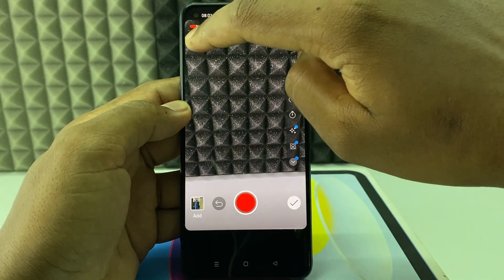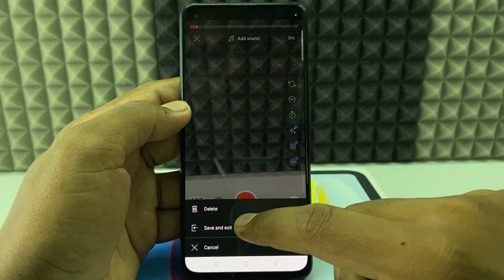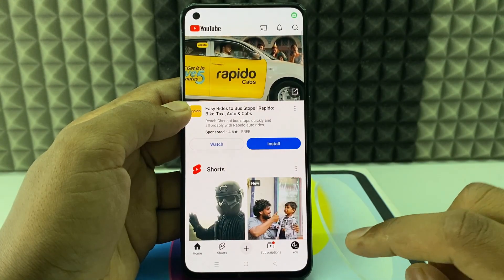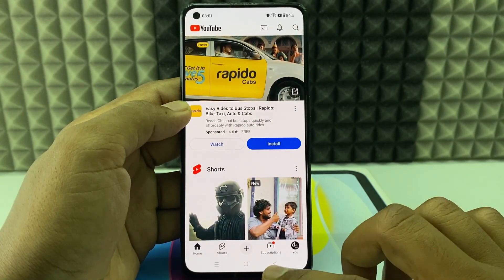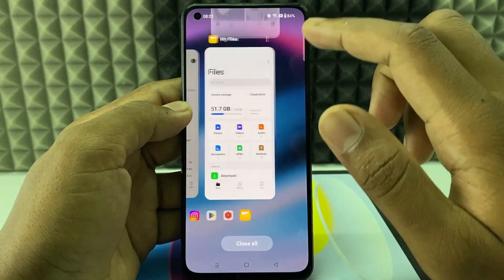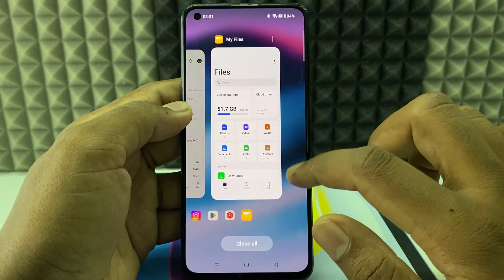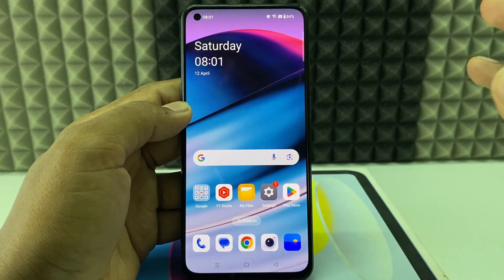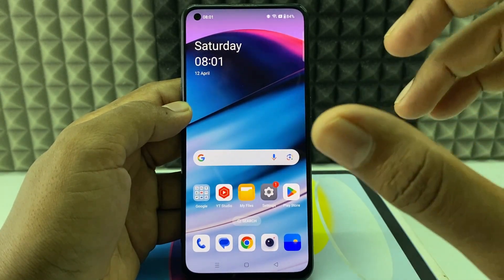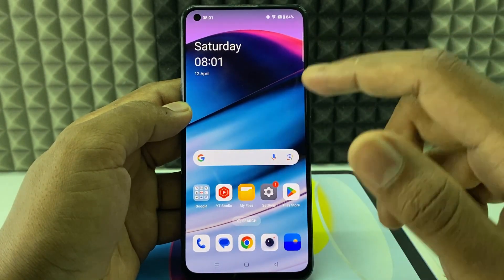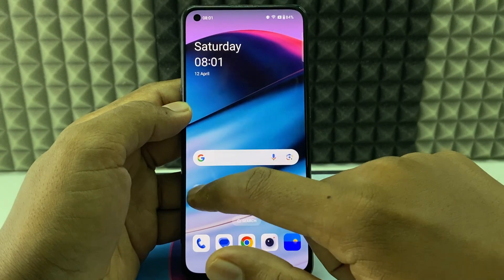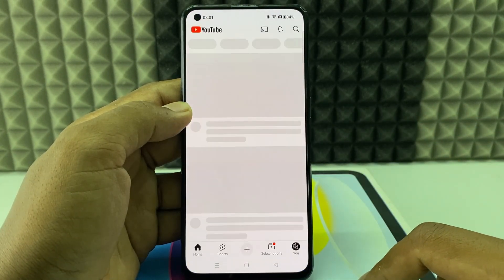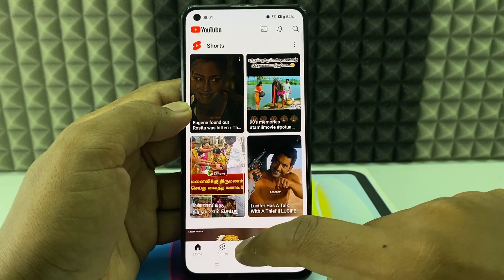After you record the video, remove your hand and cut the clip, then click the X mark. Click save and exit. After this, you can close the YouTube app — it will be stored to the draft.